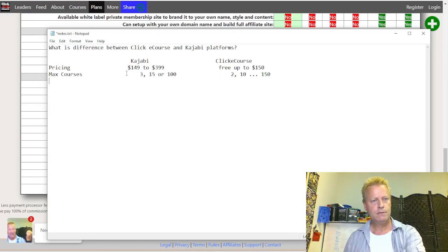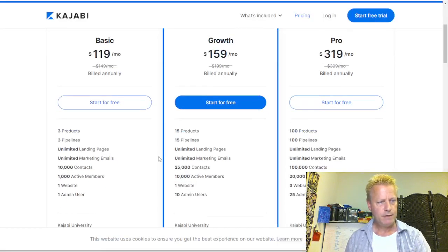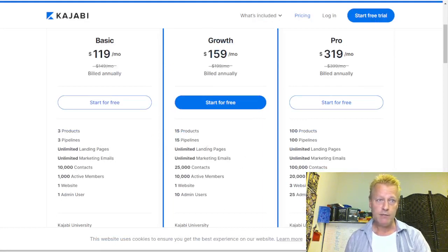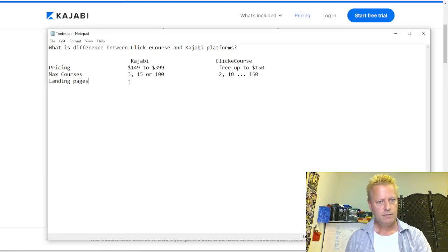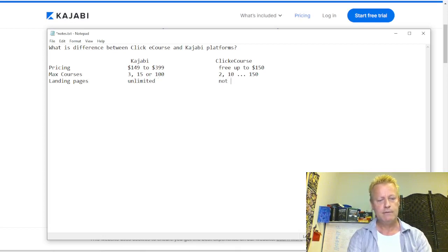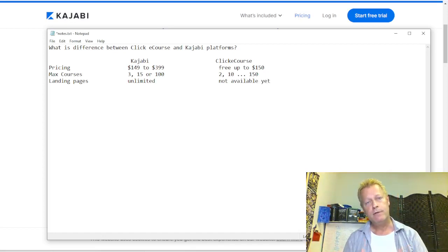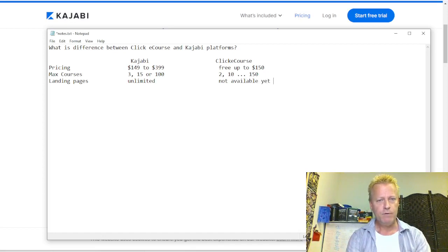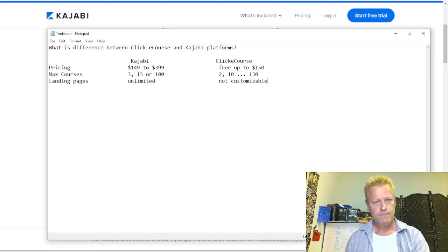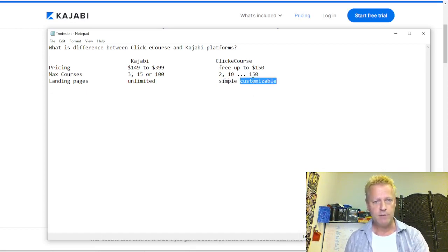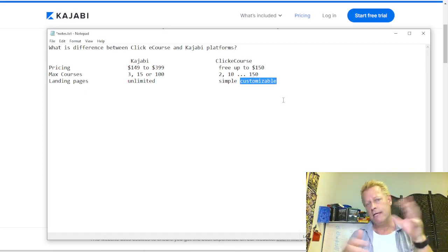For landing pages, Kajabi offers unlimited in all plans. With ClickeCourse we don't have that yet — there's simple customization where you can change the title, description, and image, but you can't change the whole layout. So it's simple customization at this point.